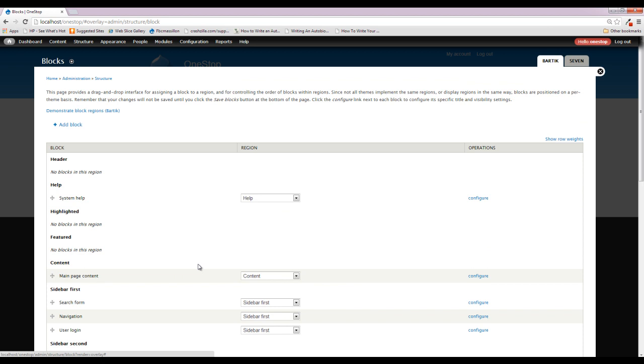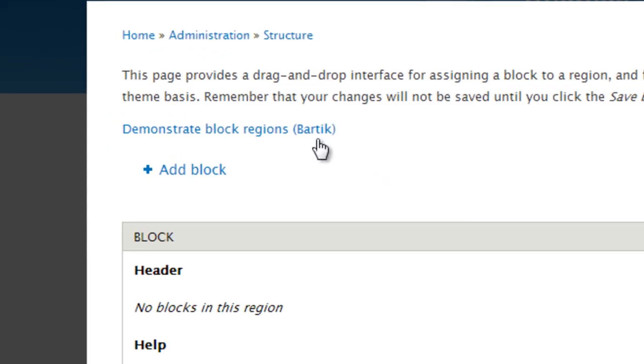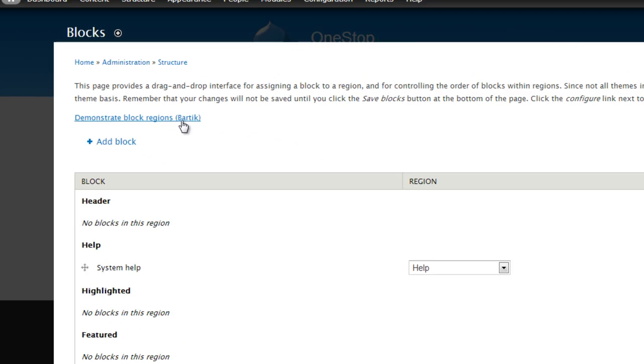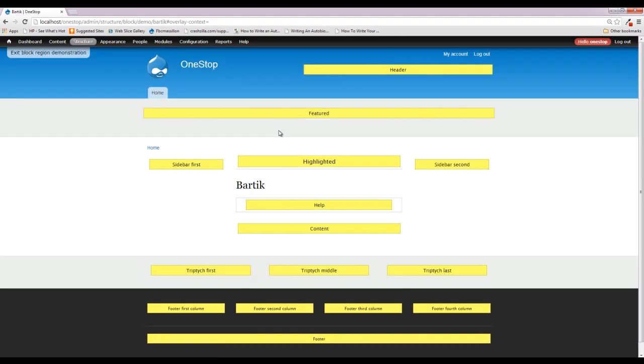So where can we put these guys? Well, if we click Demonstrate Block Regions in the top here, Drupal is going to take us over to another page. And each one of these yellow areas is a different region that we can put our blocks into. As of right now, that search bar that we had was told to display in the sidebar first. And based on the CSS for this theme, that sidebar has been styled to be where it is. So when we added that search bar to the sidebar first, it automatically went over there to the side.